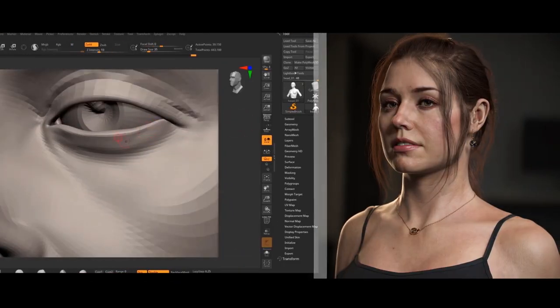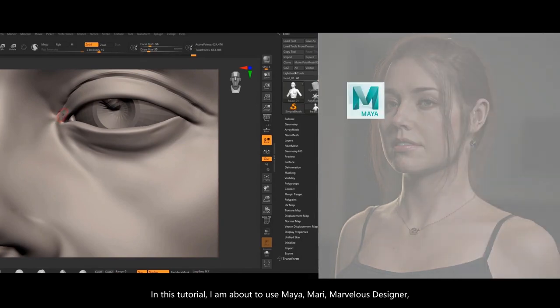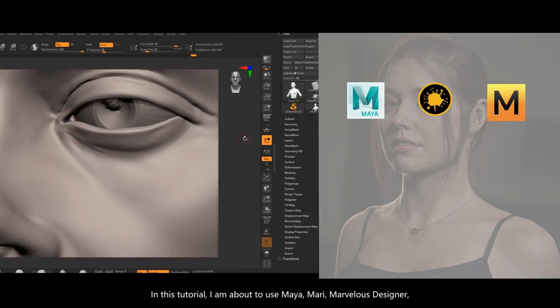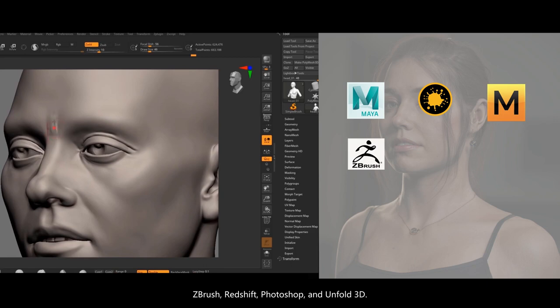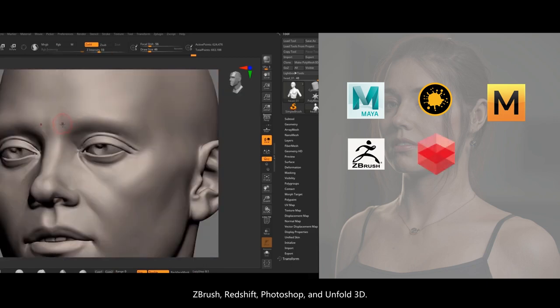In this tutorial, I'm about to use Maya, Mari, Marvelous Designer, ZBrush, Redshift, Photoshop, and Unfold3D.